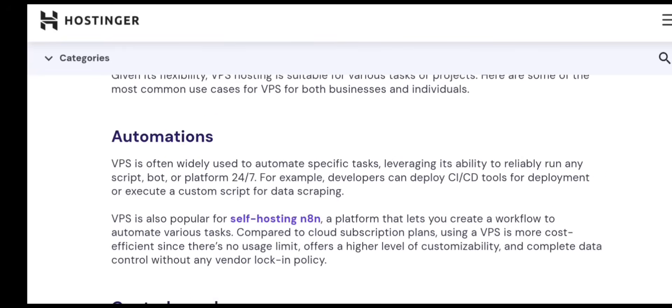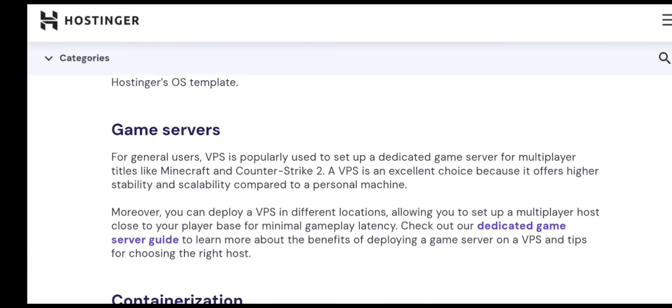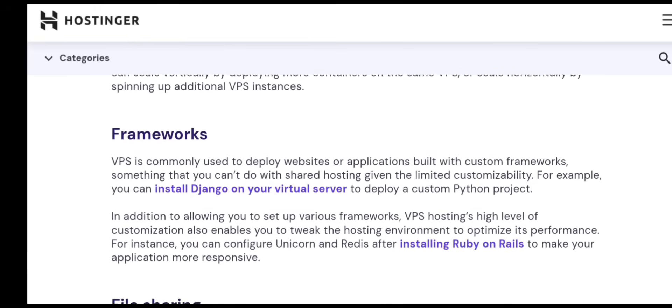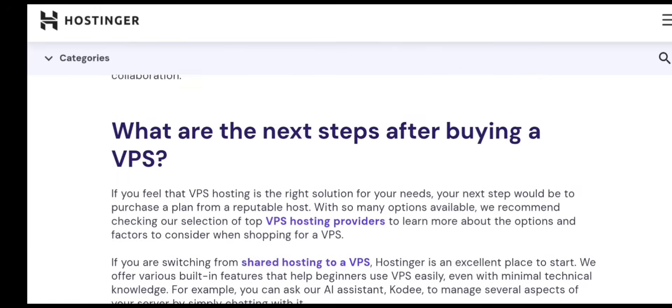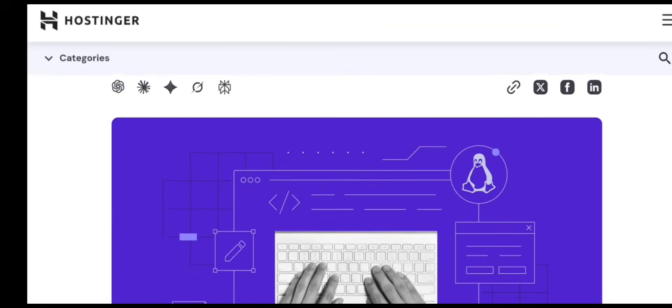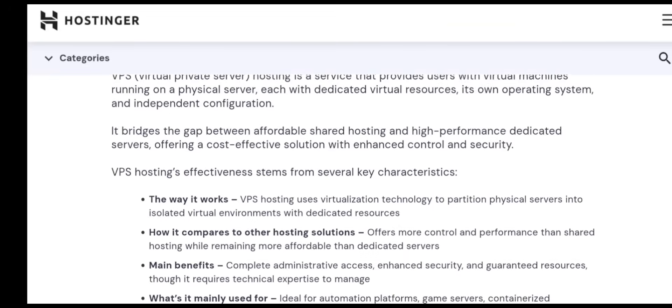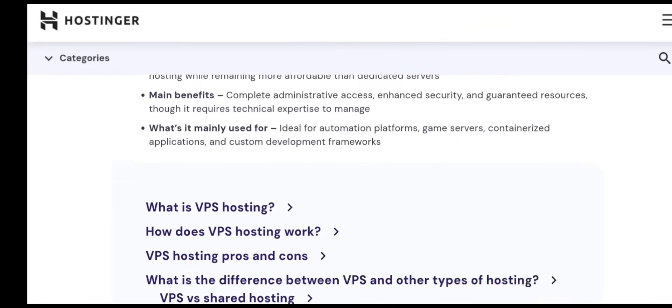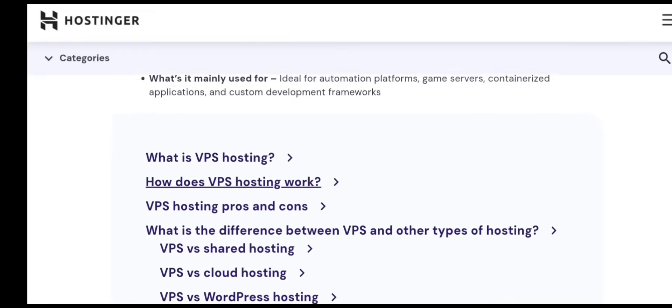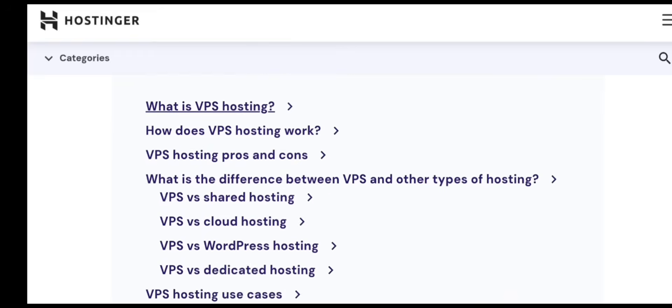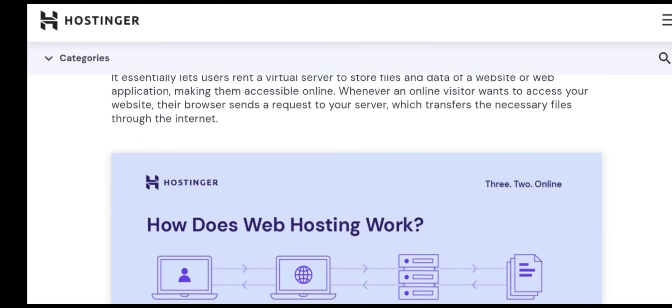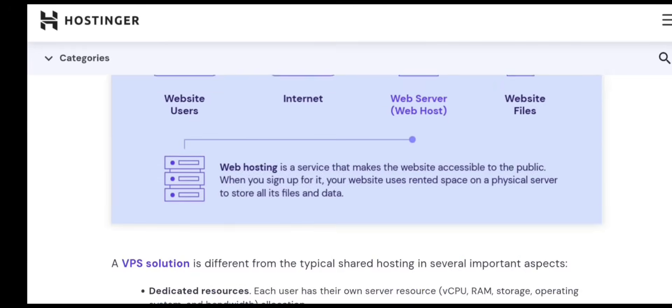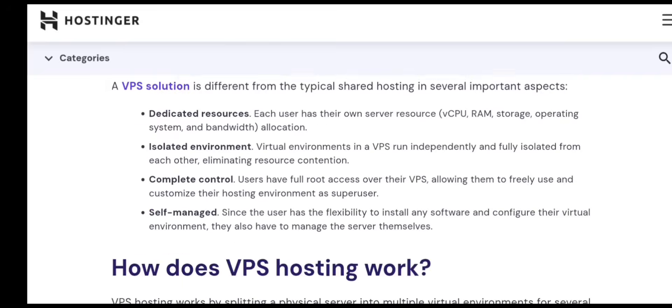And that's it. You've now learned how to buy, set up, secure, and manage a Hostinger VPS in 2025, even if you're a complete beginner. If this tutorial helped you, make sure to like the video, comment your questions, and subscribe for more tutorials. Thanks for watching, and good luck with your website or app.